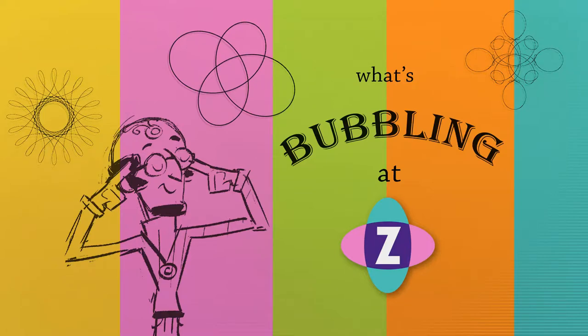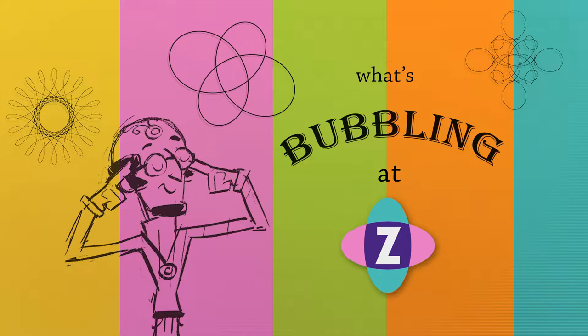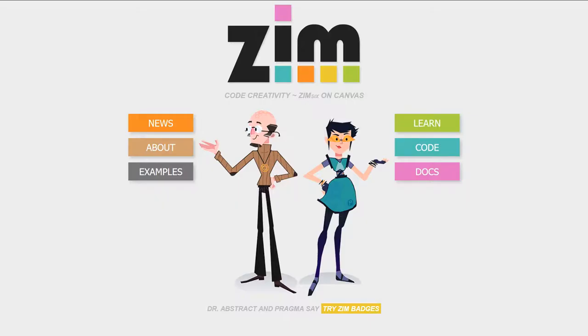Hello and welcome to What's Bubbling at ZimViewer. I'm inventor Dan Zen and in this bubbling we're going to take a look at how we can make generative art using noise. There's a new noise class in Zim 6.2.0. So let's go take a look.